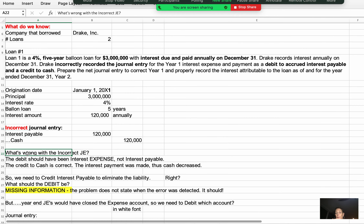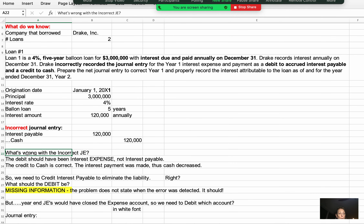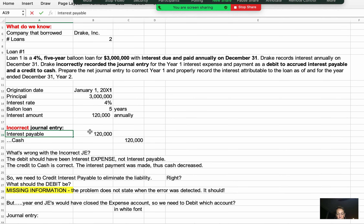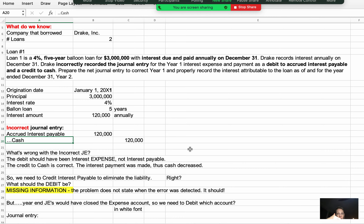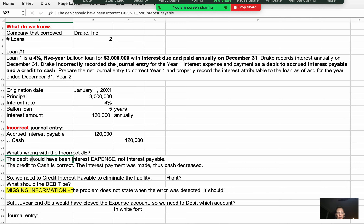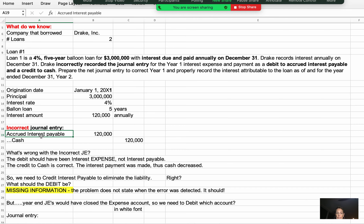When a company pays interest in cash, cash is leaving the company — so we credit cash. The debit should be interest expense. That's what's wrong with the journal entry: the debit should have been interest expense, not interest payable. The cash credit is correct. We need a correcting entry to eliminate the interest payable and record interest expense instead.